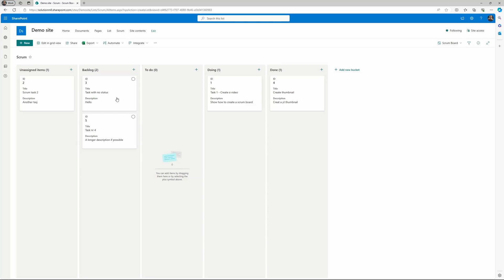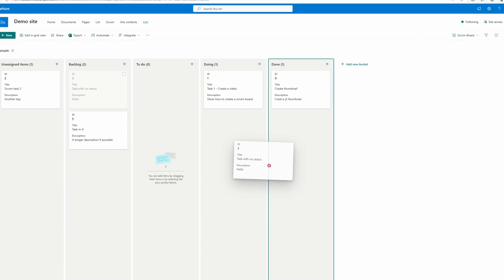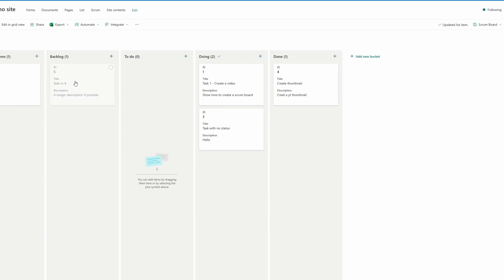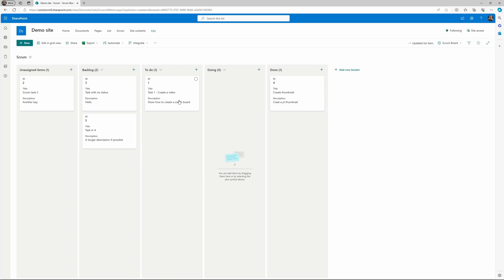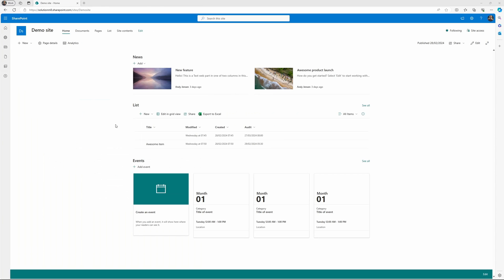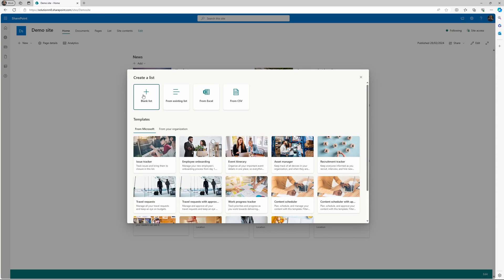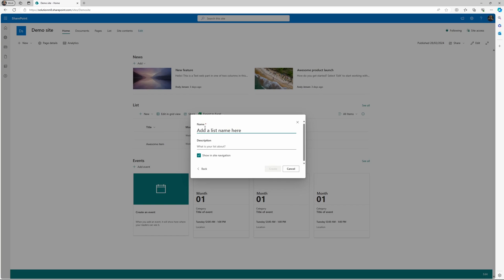Hello everyone and welcome. In today's video I will show you how to create a scrum board in SharePoint. Let's jump right into it. The first step is to create a SharePoint list, so go to new list, blank list, and I will call this one scrum.